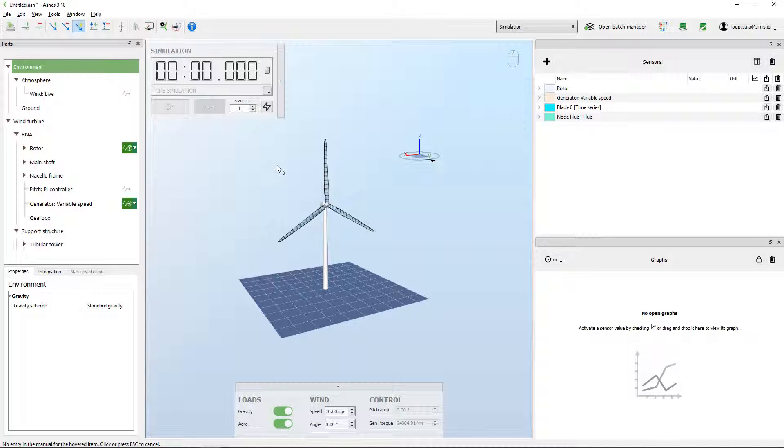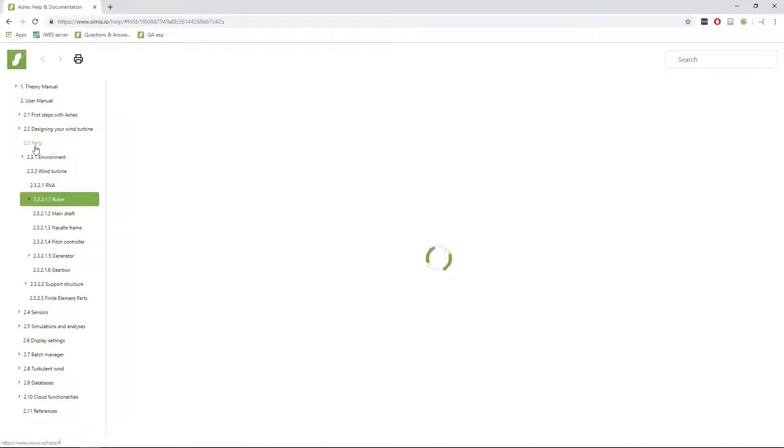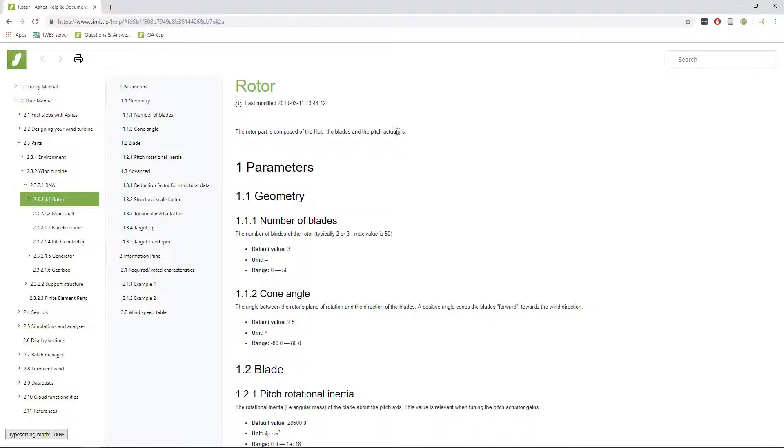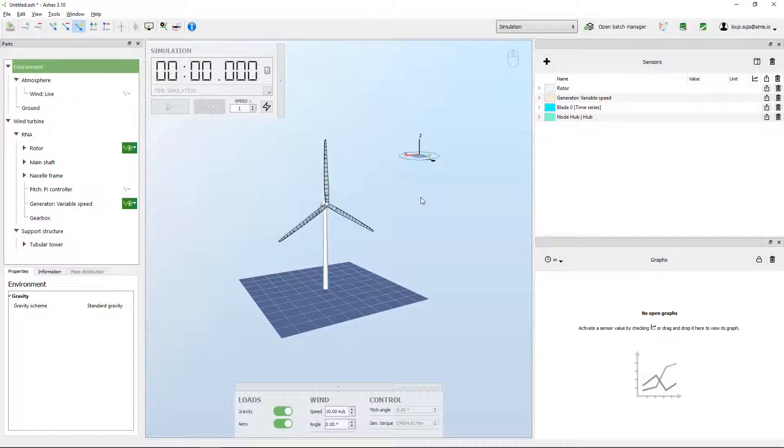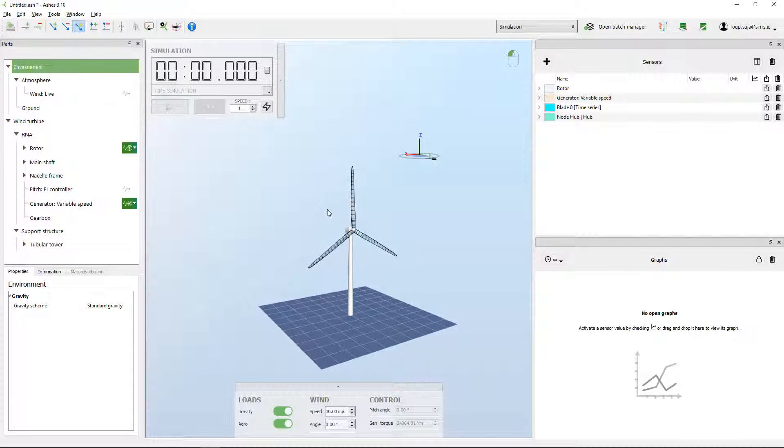When this question mark is on, if you press any elements it will open the user manual. For example, if I click rotor, then I go to the user manual on the rotor page with all the information. That was for the user manual - just press F1 and then press somewhere.